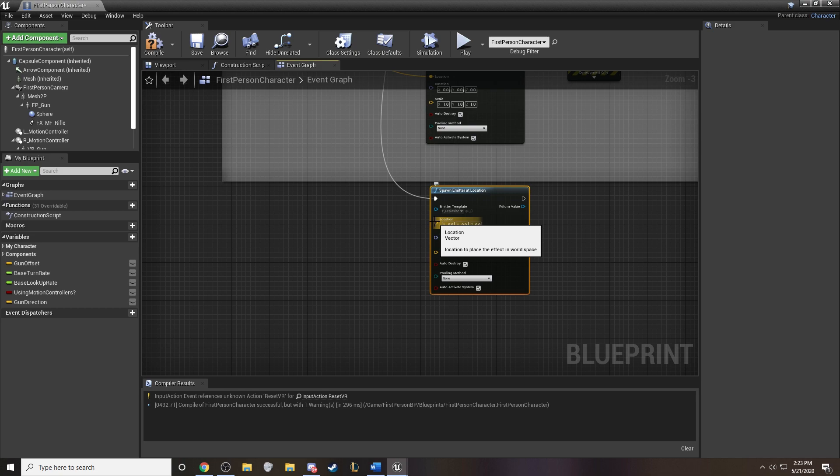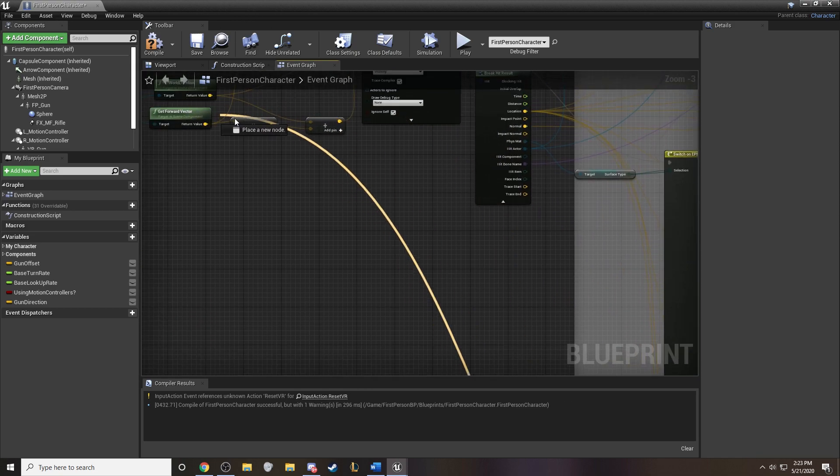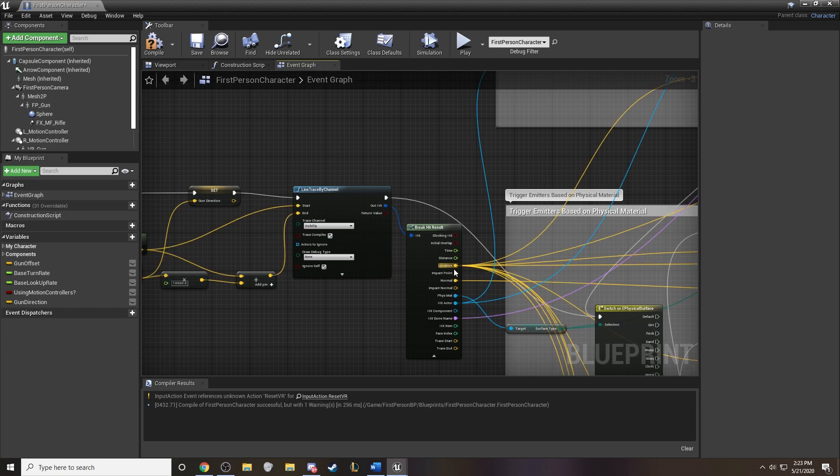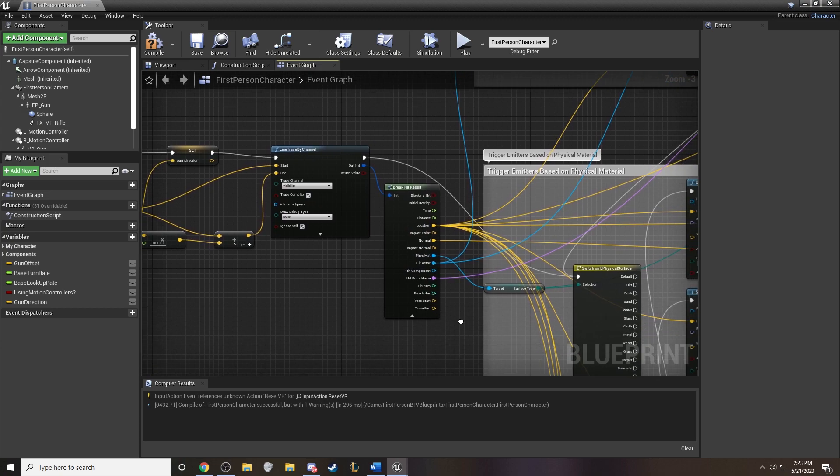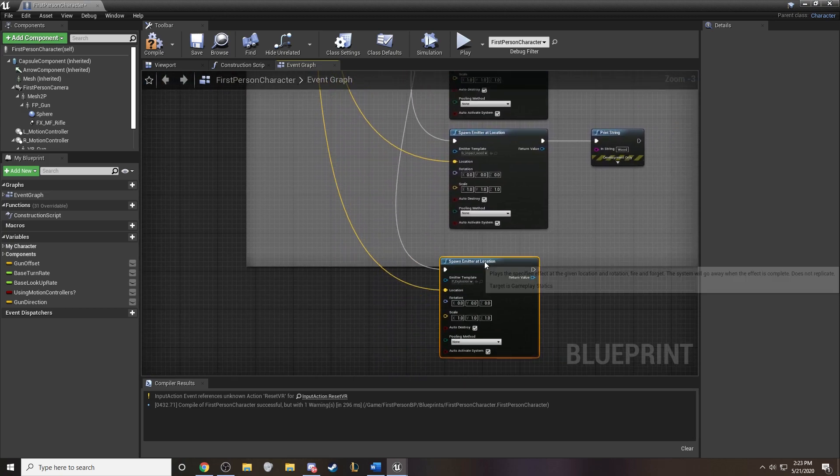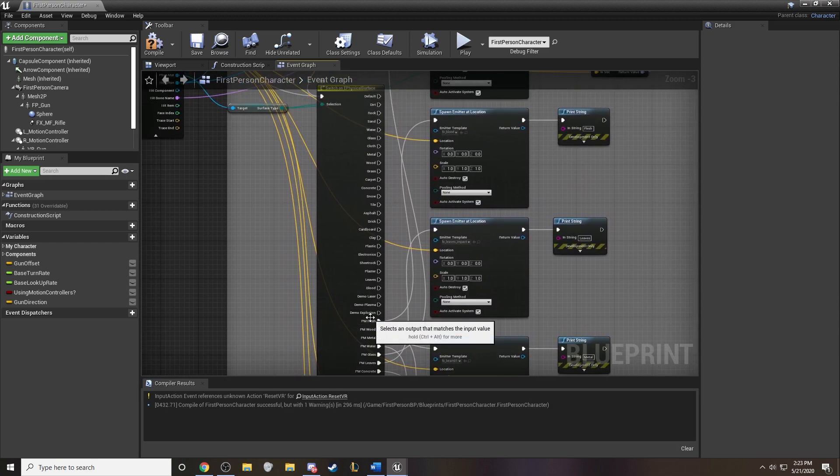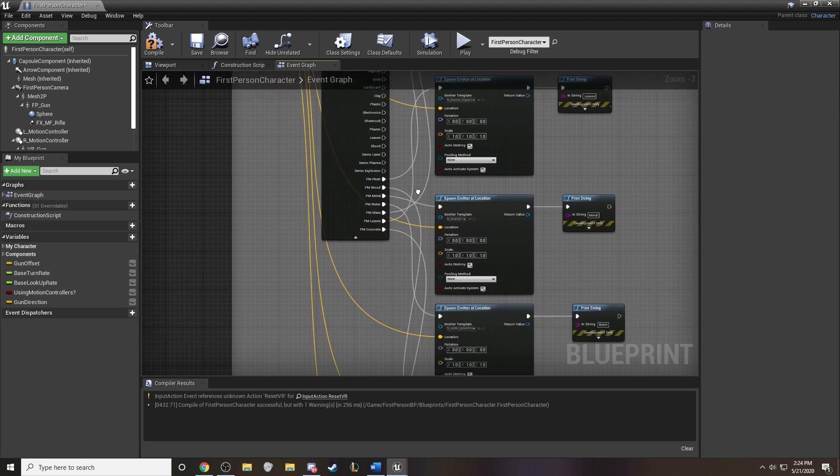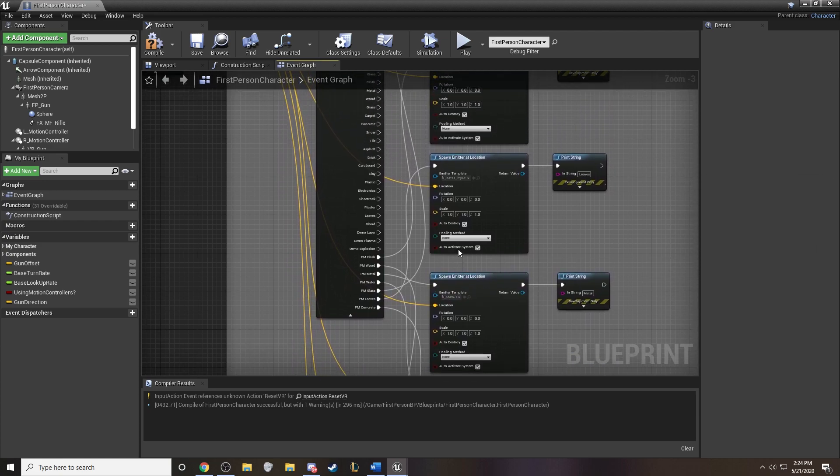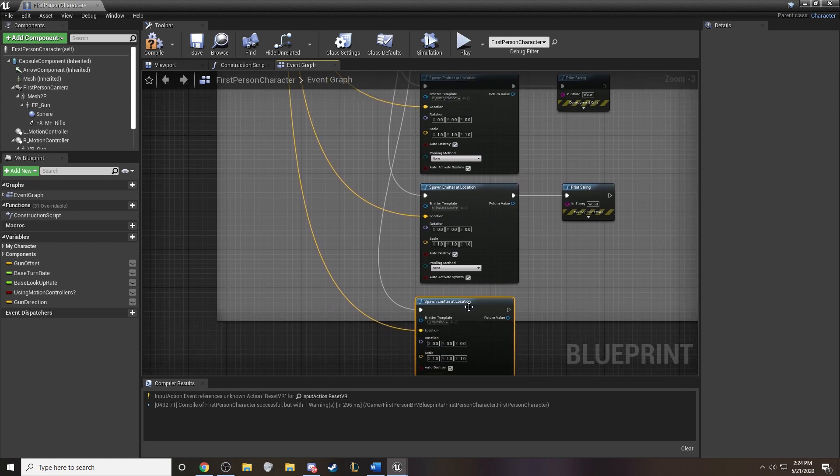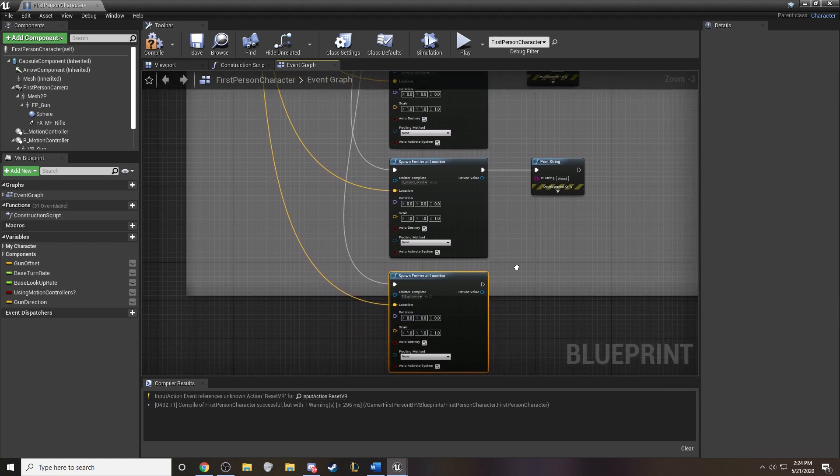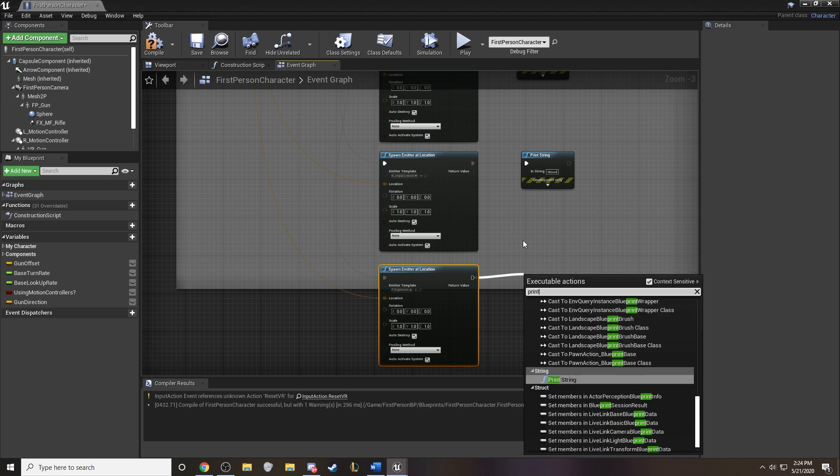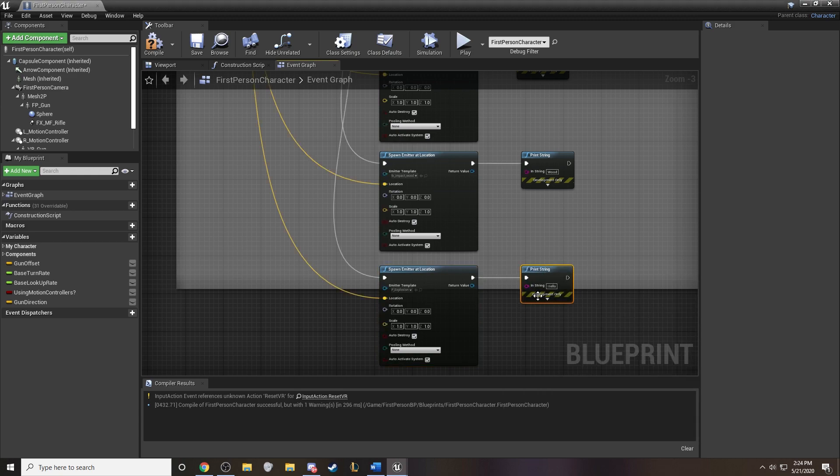Now there's one piece that we need to do to make this work. And we need to specify the location of the impact site. So if we grab this and we drag it all the way up here to the break hit result, we have a location spot right here. So we can plug it in right there. And now what you see is that I've chained together for every single physical material, whether it's flesh, wood, water, glass, leaves, concrete, they all have different emitters that spawn as a result. This is how we're setting it up.